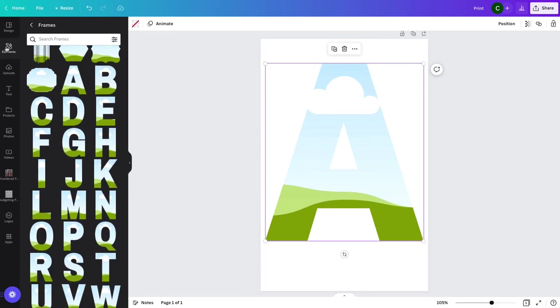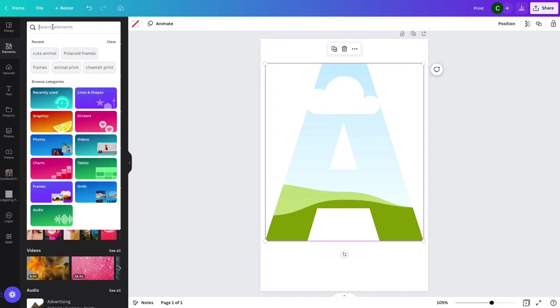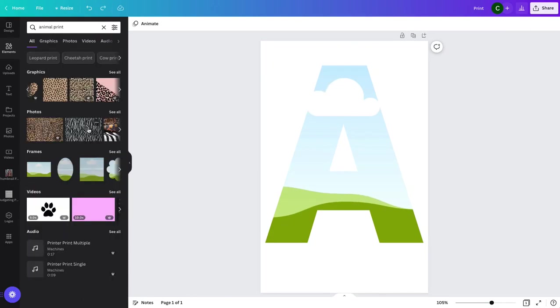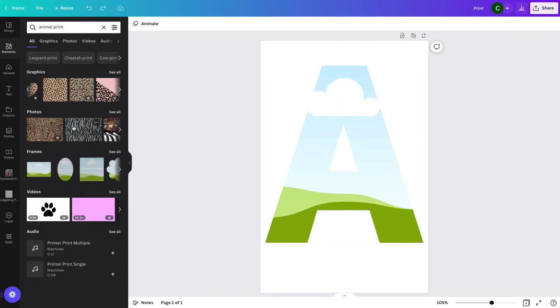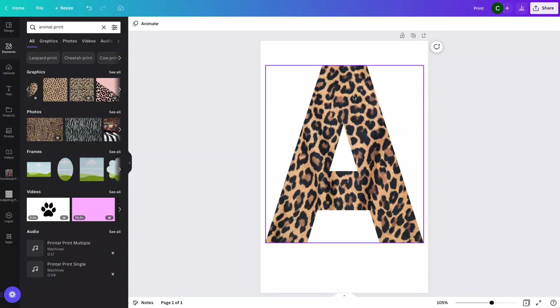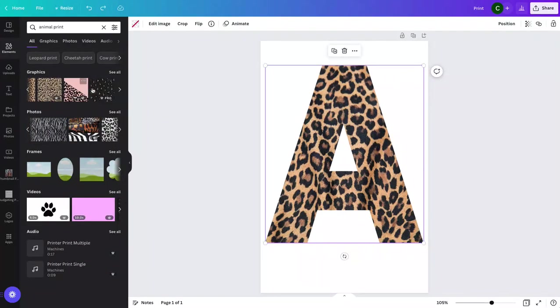You can pick an A frame or any of the alphabet. So you just pick this and then you can go over to elements and say let's say animal print. So you have the frame here and then you can just pick a photo that you like. Let's say you like this realistic cheetah print and bring that over.